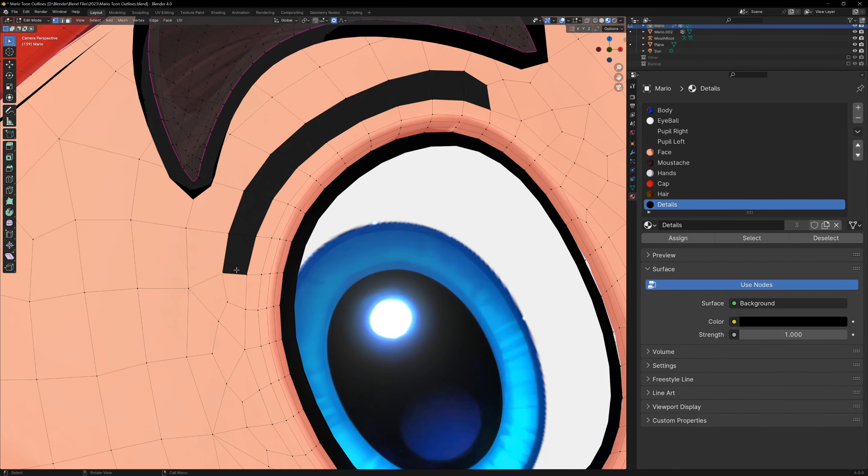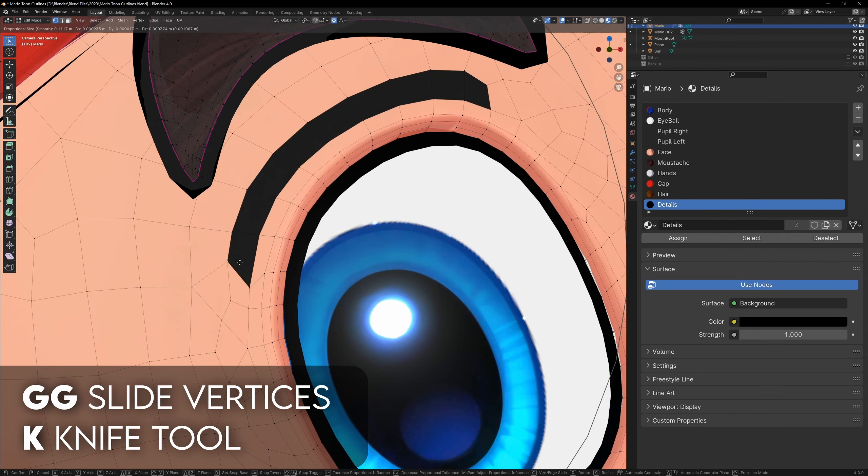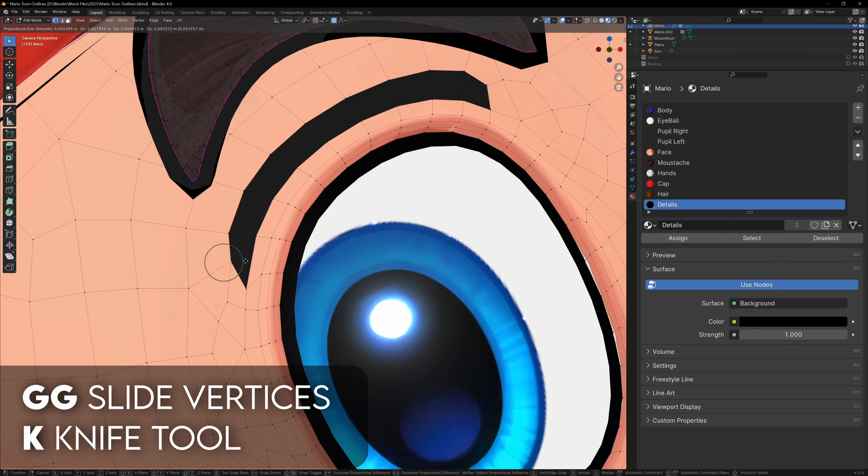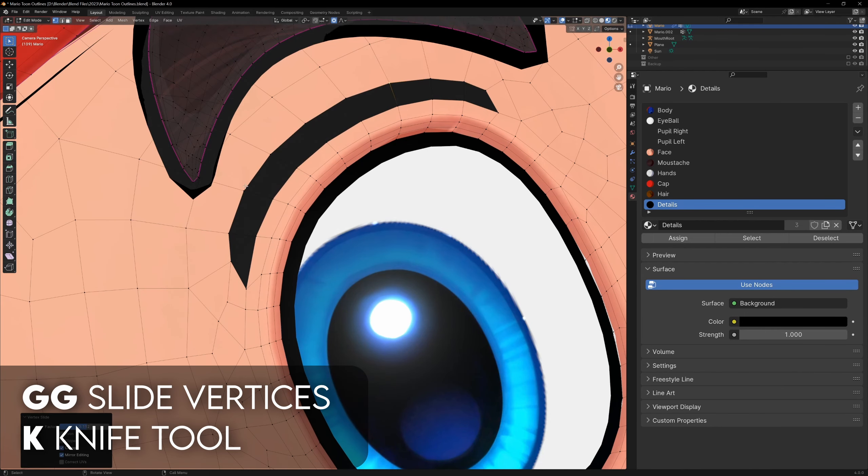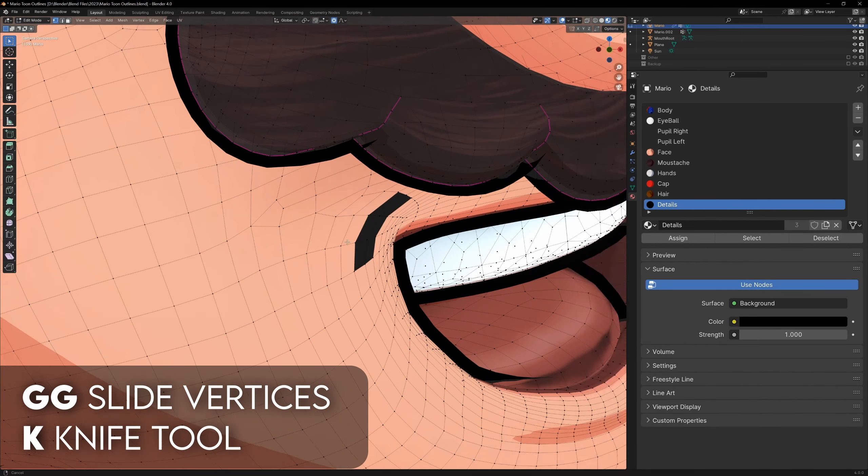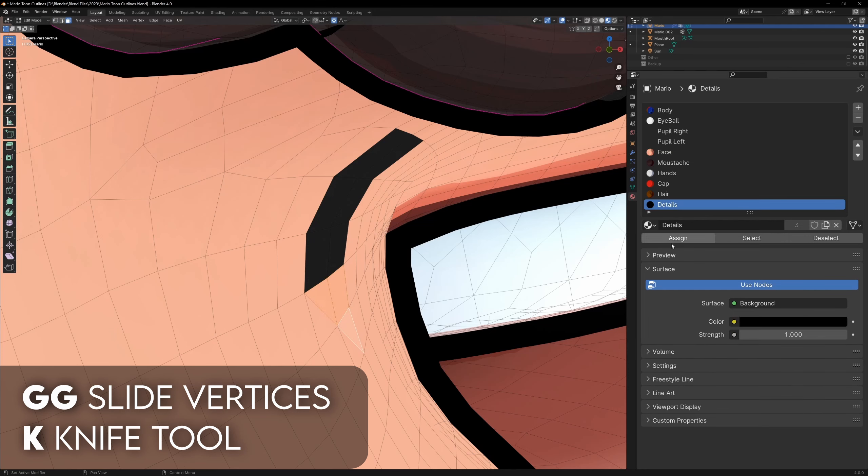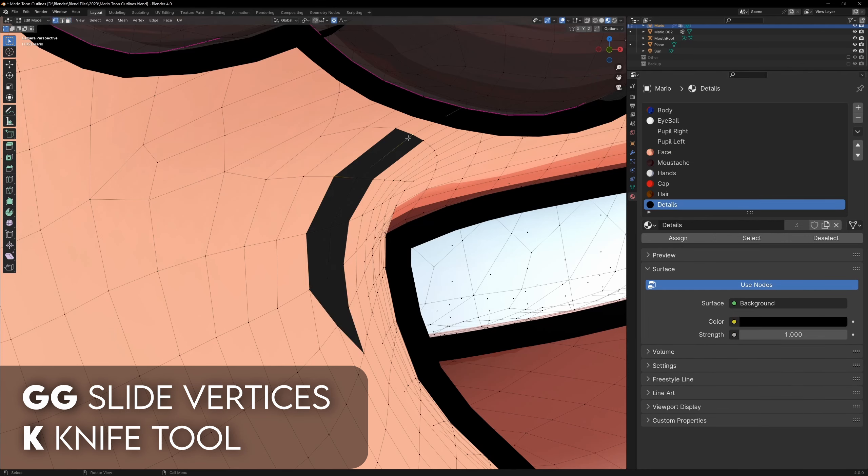We can then go into edit mode, and if we press G twice, we can slide the vertices to change the thickness of our lines. If you want some specific shapes, we can use the knife tool, K, and cut whatever shape we want. Then we just assign the material to these new faces.